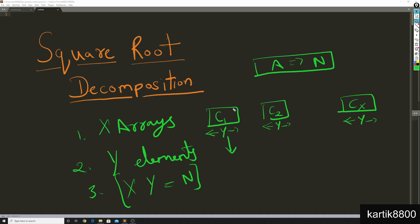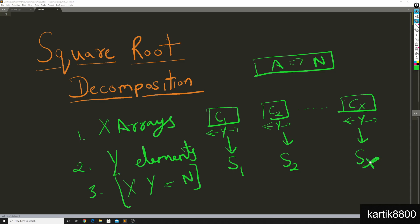Now what he did was, for these chunks he calculated sum of these chunks beforehand. So whatever is the sum of the elements in c1, he calculated this sum, call it s1. The sum of the second y elements, he calculated that, call it s2. And so on - for all the chunks he calculated the sum of the elements inside that chunk. So now he has these chunks and he also has the sum of the entire chunk for every chunk.